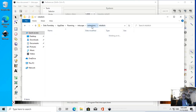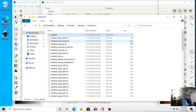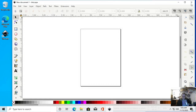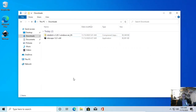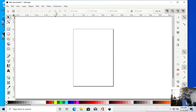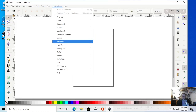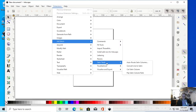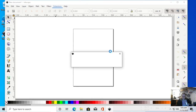That should have worked. We're going to close all this out, close out Inkscape, and then close this out too. Restart Inkscape. Now we're going to go to Extensions, Inkstitch, and Install Add-ons.